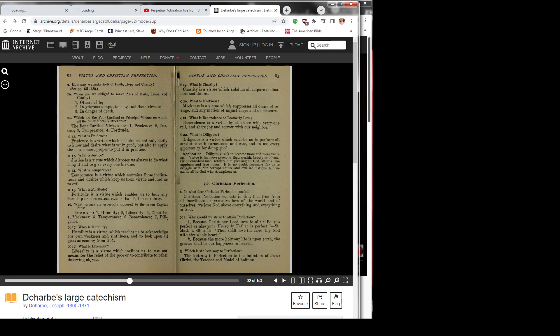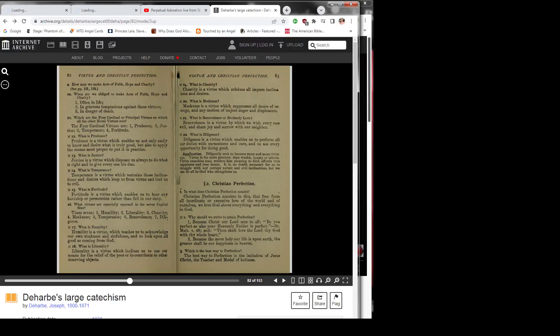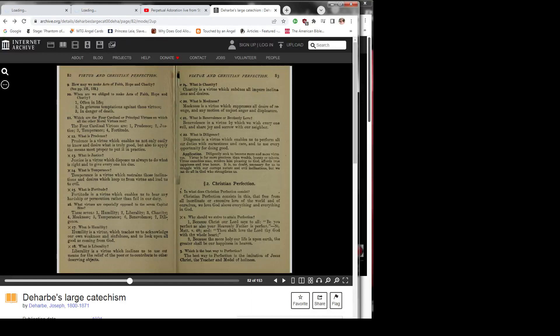Application: Diligently seek to become more and more virtuous. Virtue is far more precious than wealth, beauty, or talents. Virtue ennobles man, renders him pleasing to God, affords true happiness and true honor. It is no doubt necessary for us to struggle with our corrupt nature and evil inclinations, but we can do all in God, who strengthens us.